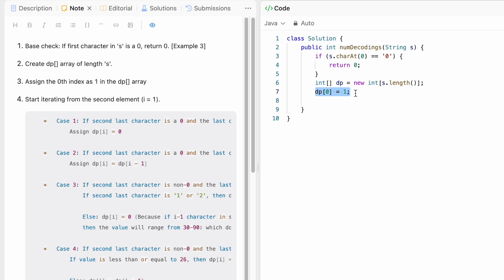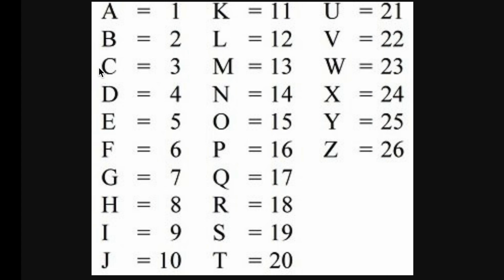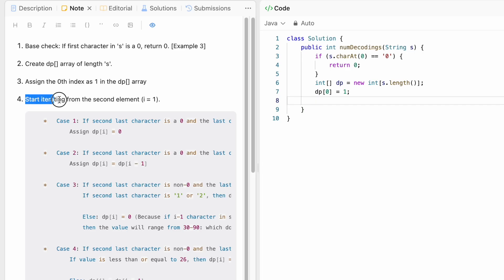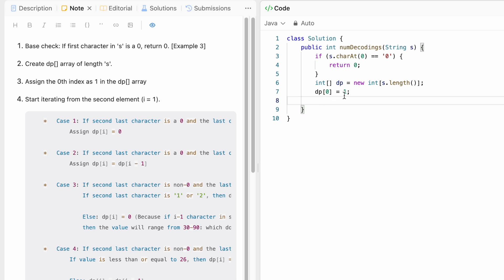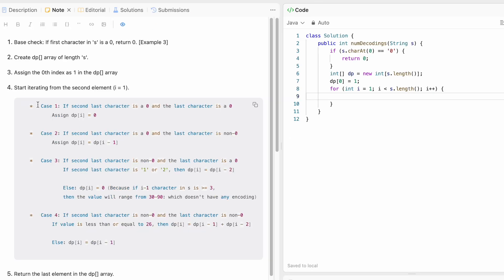If there is only one character, there is one way of decoding it, and we already checked that the single character is not zero. So if it is a single digit from 1 through 9, it has one encoding. We then start our iteration from i equals 1, since we already handled the single digit character at index 0.